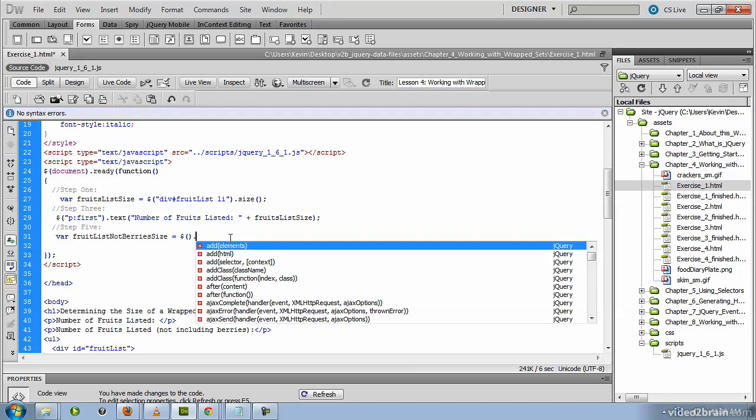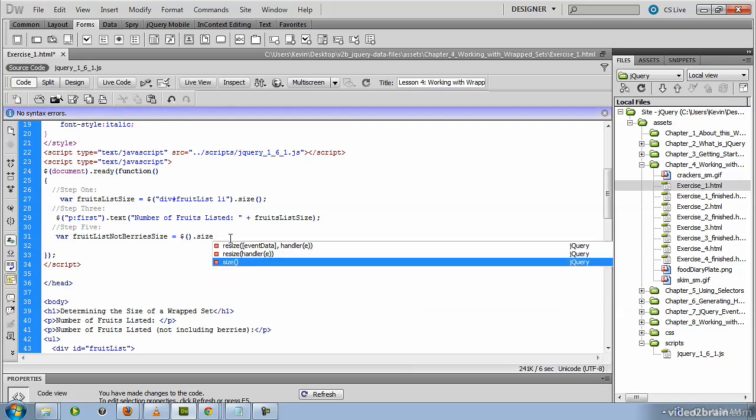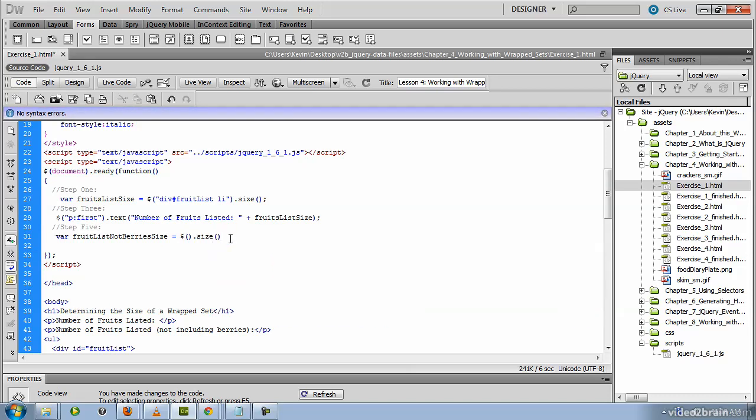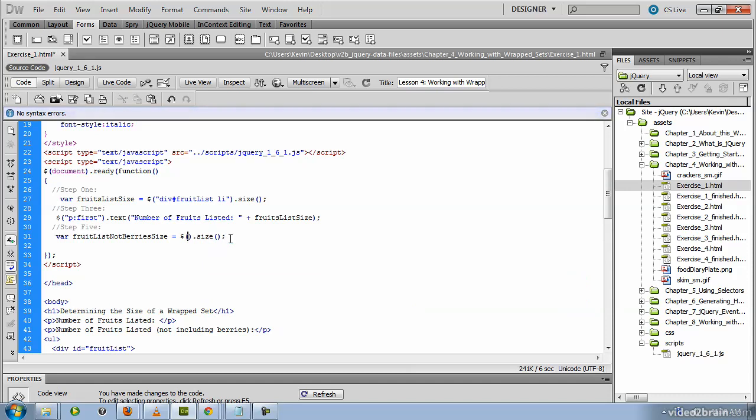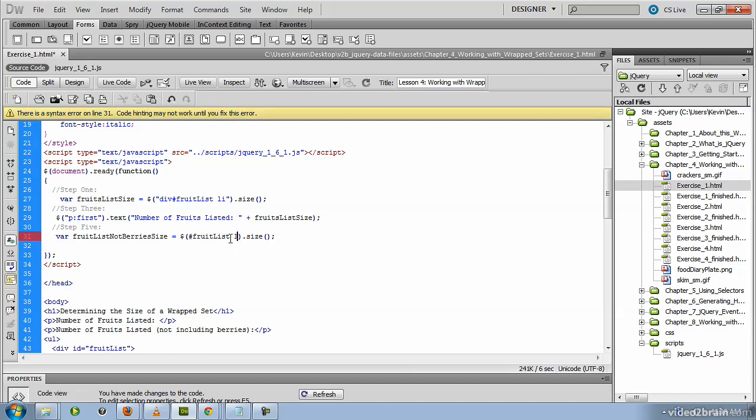We still want to invoke the size method of the jQuery object to return the size of the selectors elements. Now the selectors elements is where it gets a little bit tricky. We are still inside of a div called fruit list. And we still want to count descendants of that fruit list that are li tags.